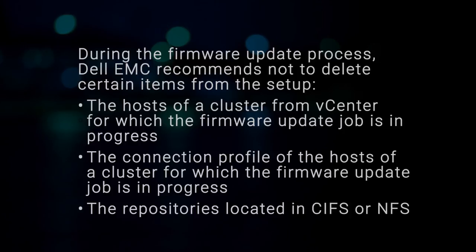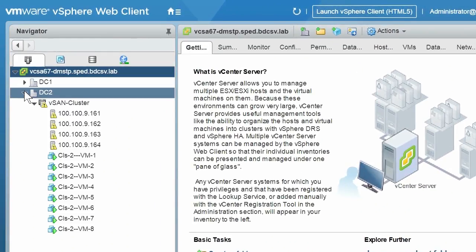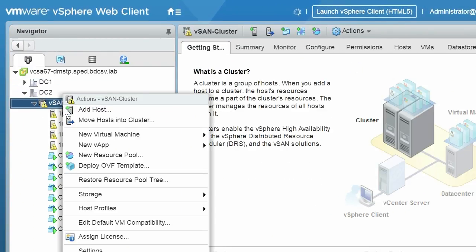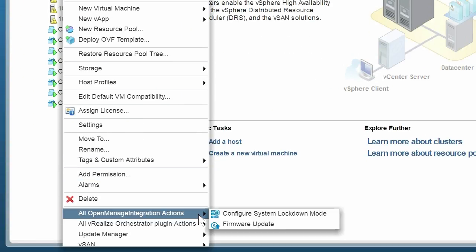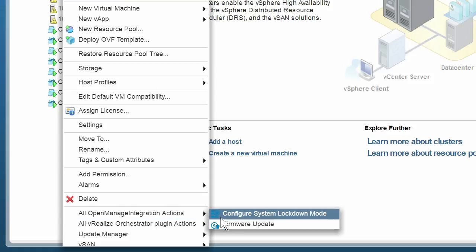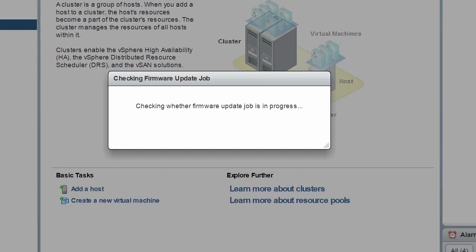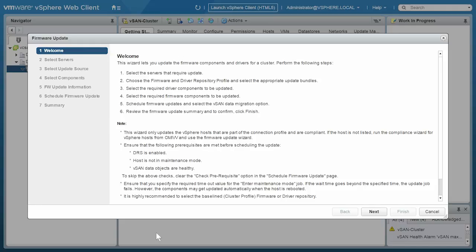And the repositories located in CIFS or NFS. To begin the firmware update, right-click the vSAN cluster and navigate to All OpenManage Integration Actions and then Firmware Update. OMIVV checks whether any other firmware update job is in progress in any of the hosts within the same cluster. After the verification, the firmware update page is displayed.